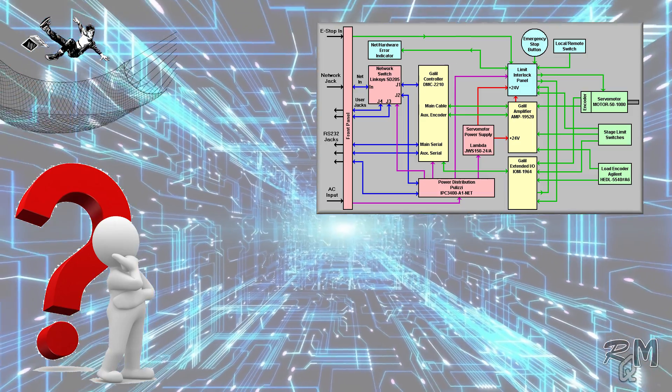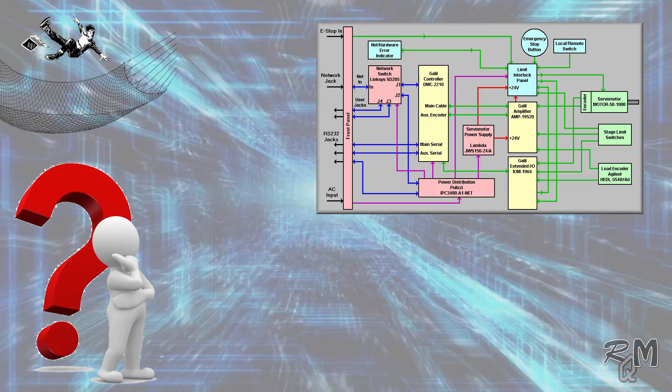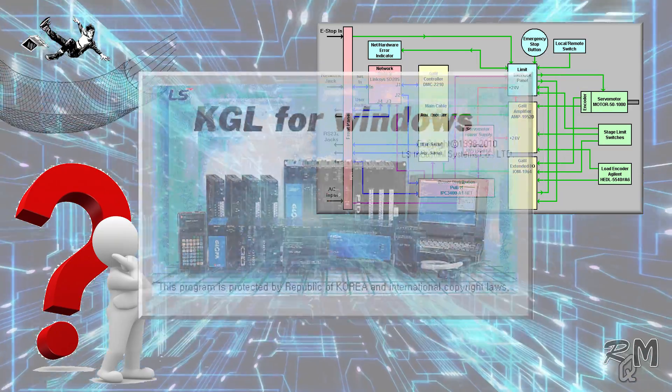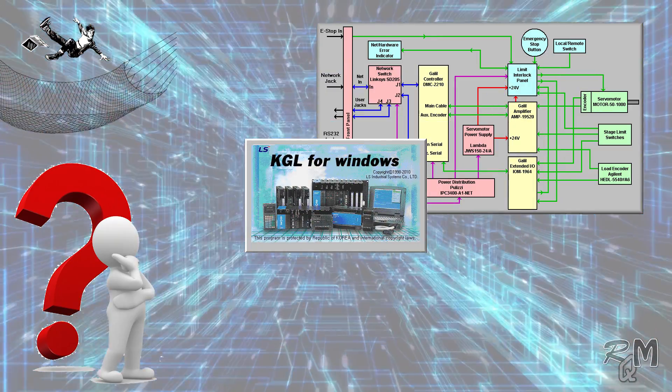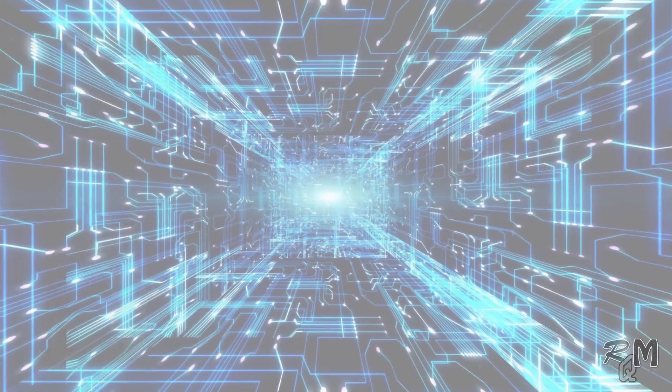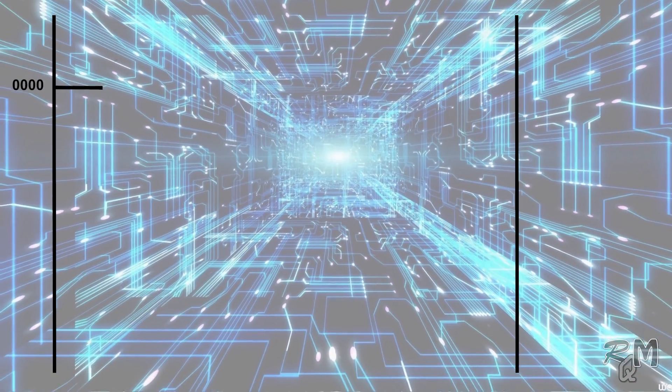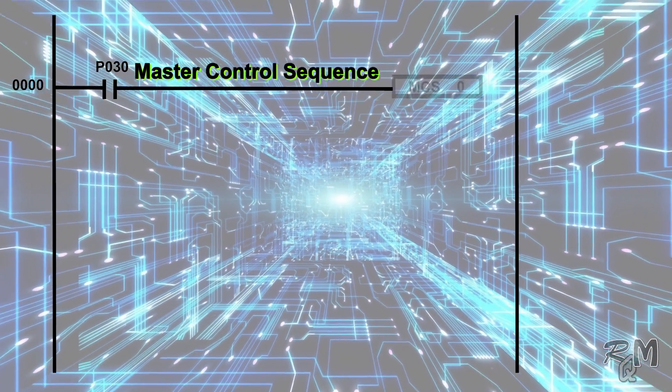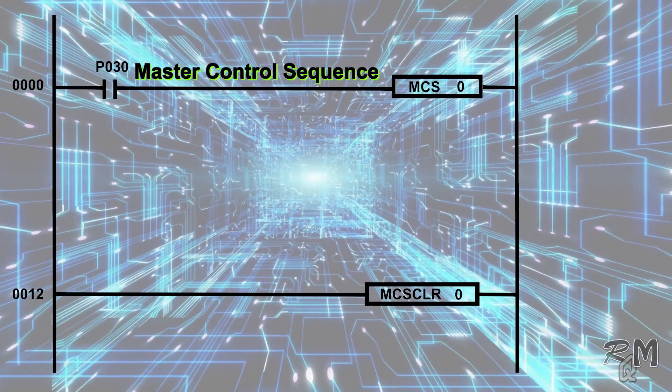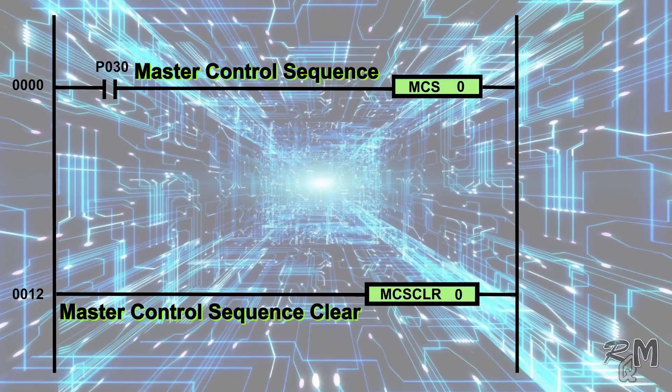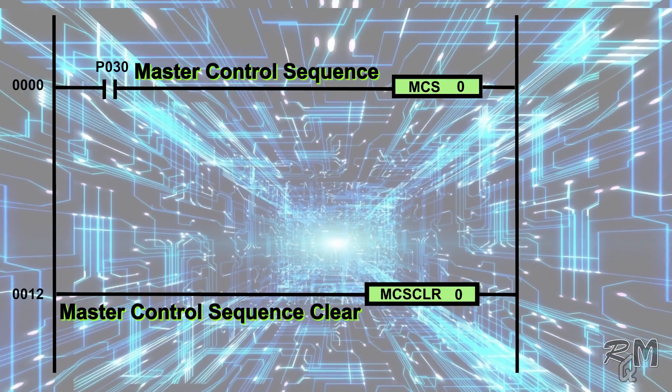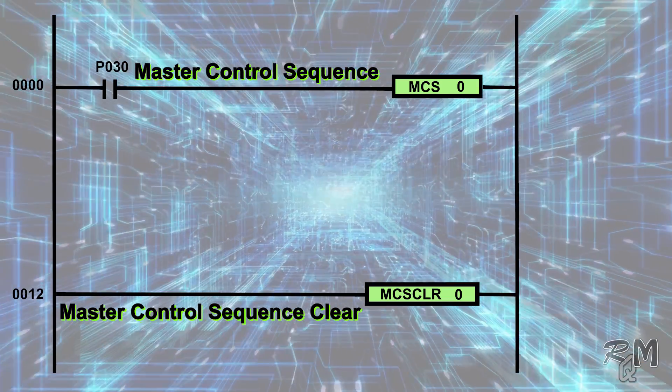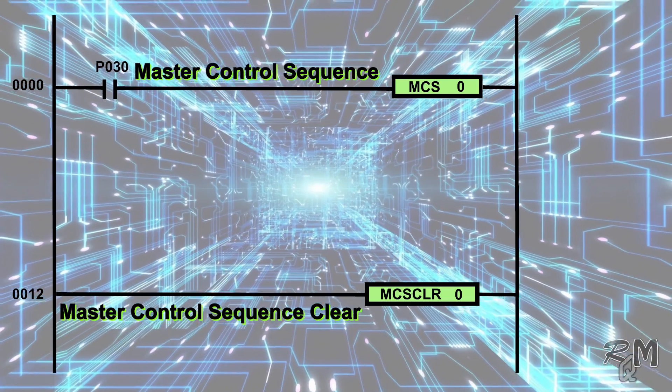So to execute failsafe sequence according to priority level is the primary responsibility of a logic designer. I will not discuss the creation of failsafe or emergency logic, I will only show you a simple method to execute emergency stop or failsafe sequence in KGL Win software. For this purpose I will use MCS or Master Control Sequence instruction in conjunction with MCS CLR or Master Control Sequence Clear instruction.